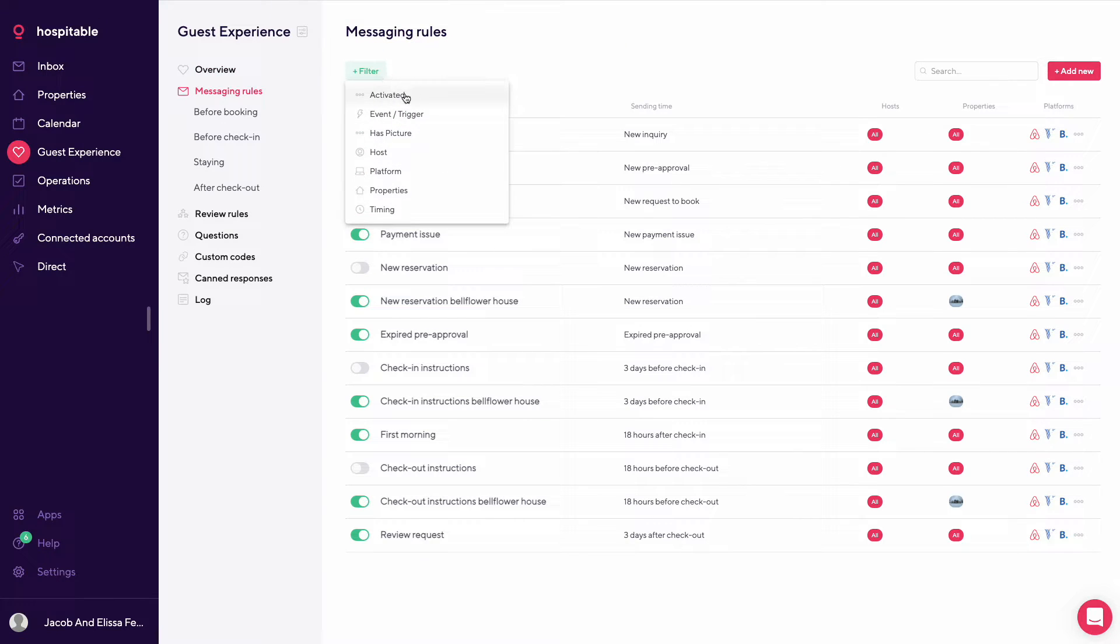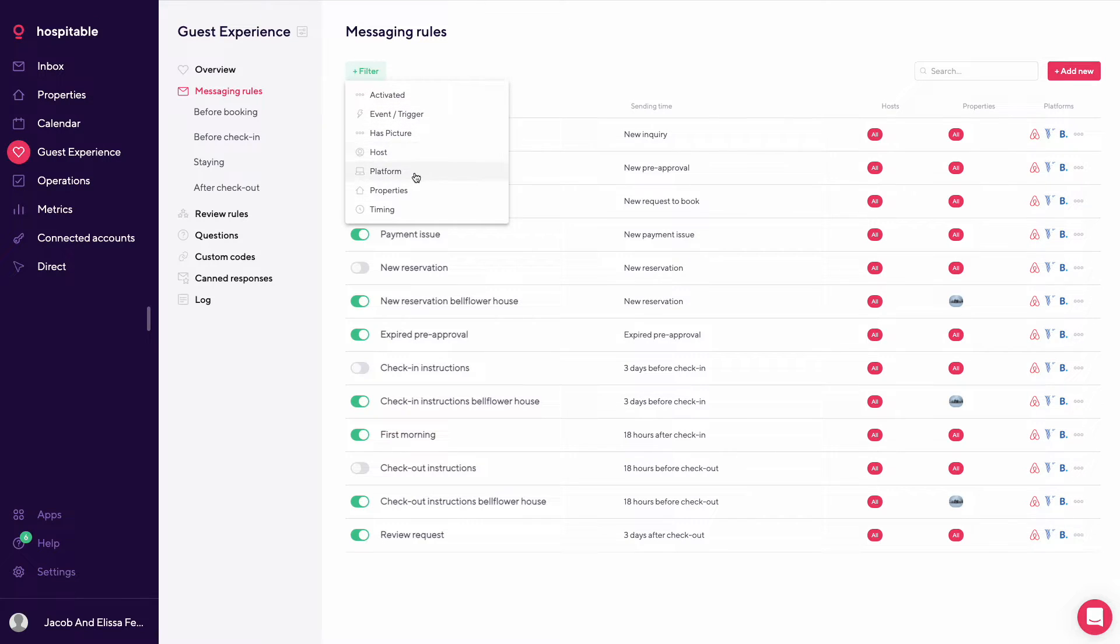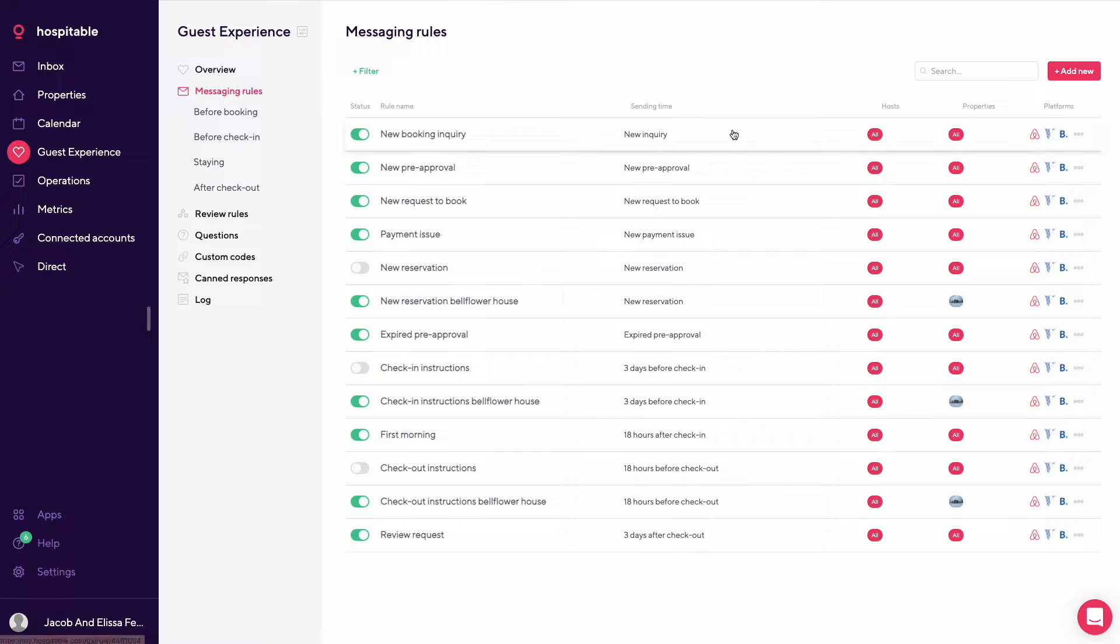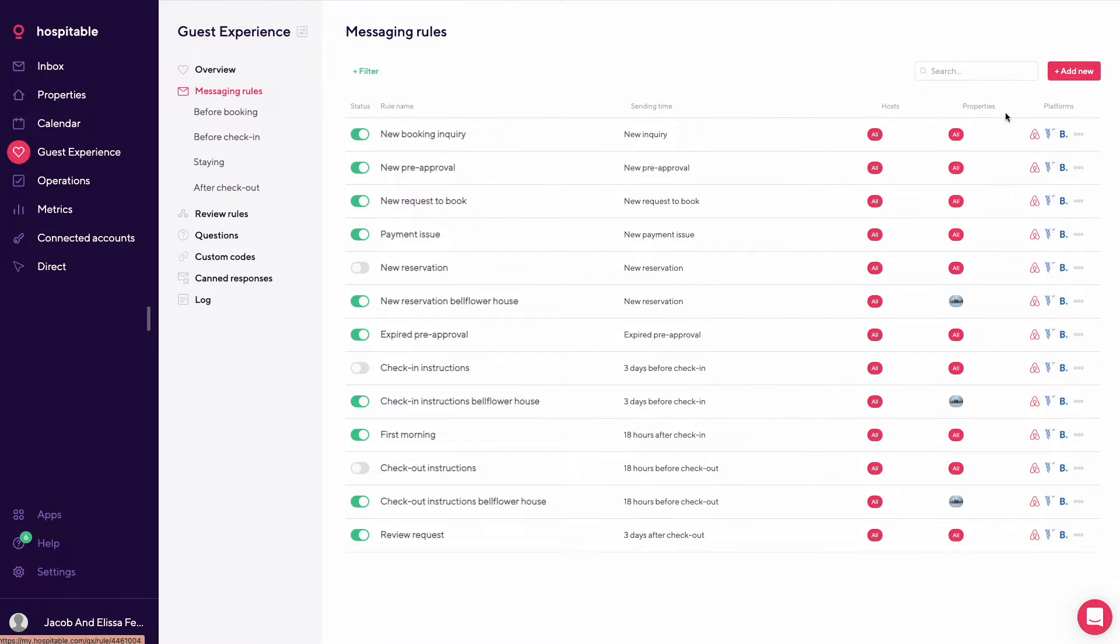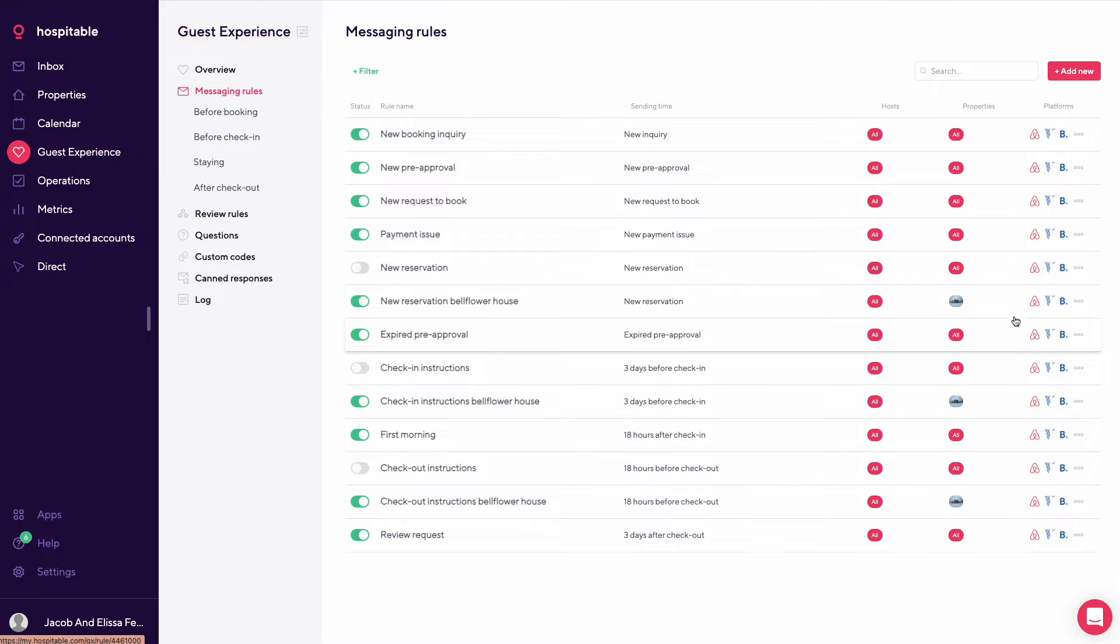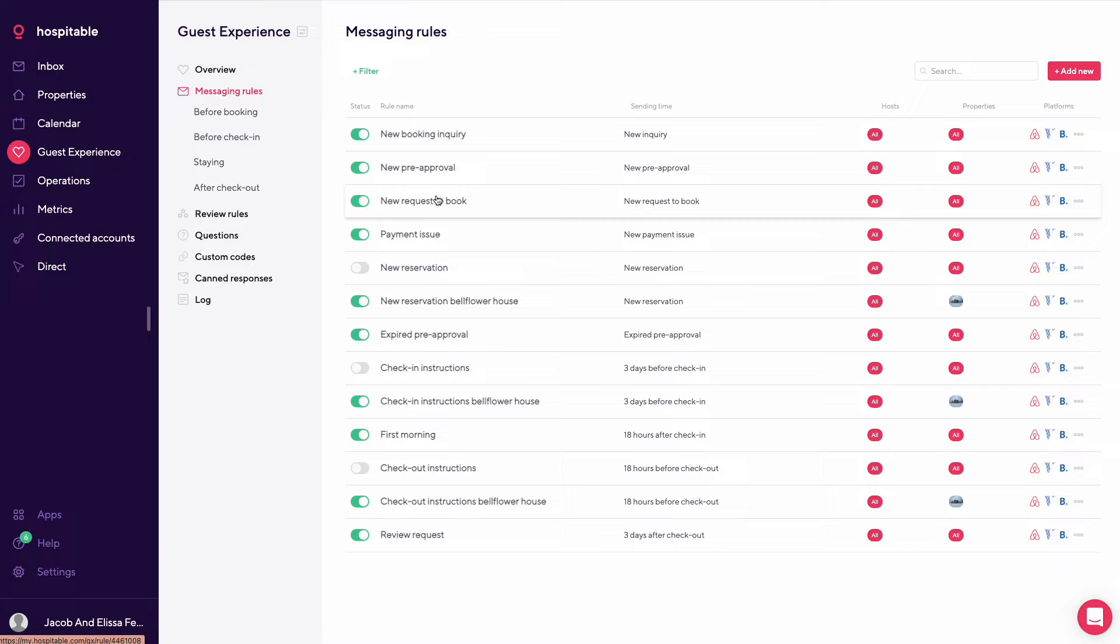So here you could filter by activated, event, trigger, has picture, host, platform, properties, and timing. So as you can see here, the green ones are turned on. So status is on. This is rule name, sending time, hosts, properties, and platforms. So a lot of these messages are by all properties.